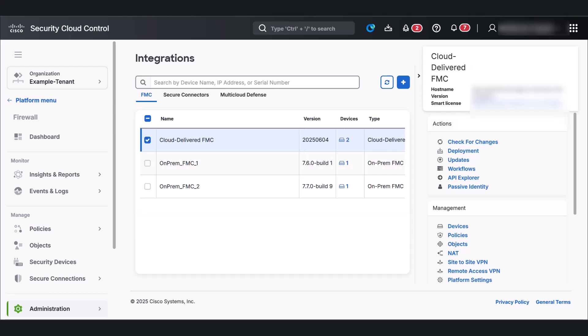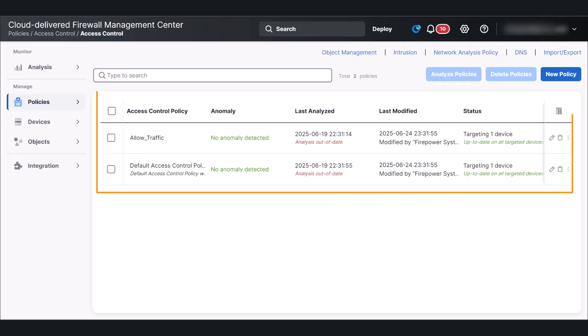To view policies within CD-FMC, simply select CD-FMC and click Policies. This is where you'll find all your access control policies.